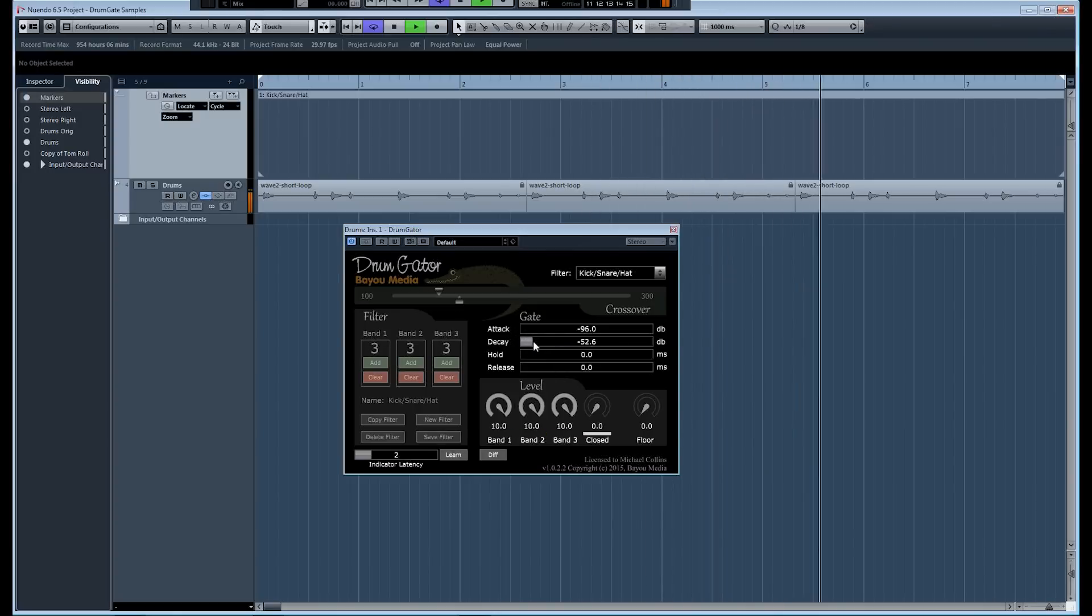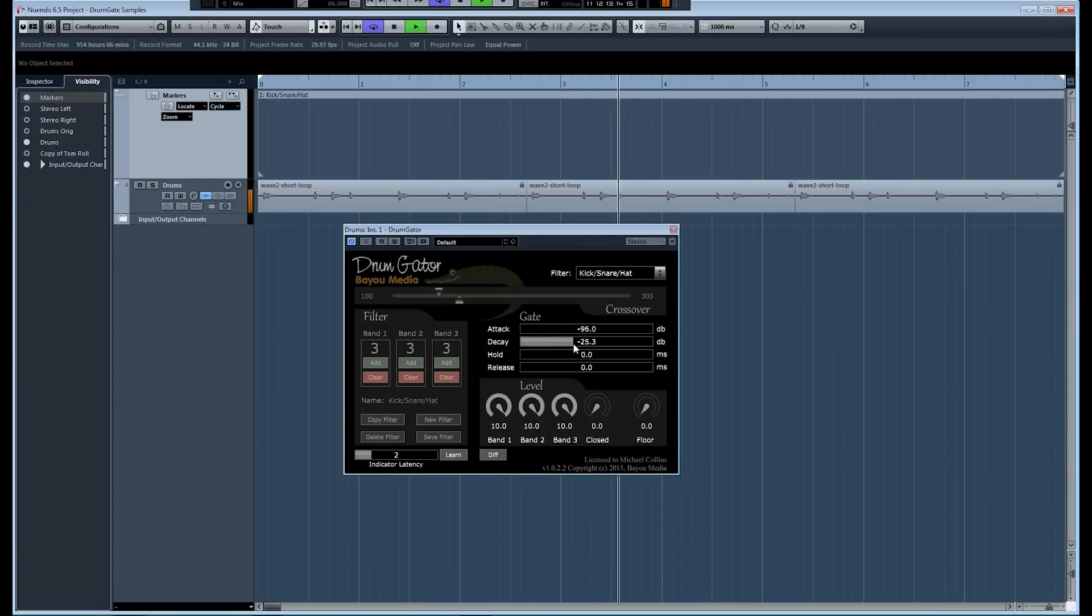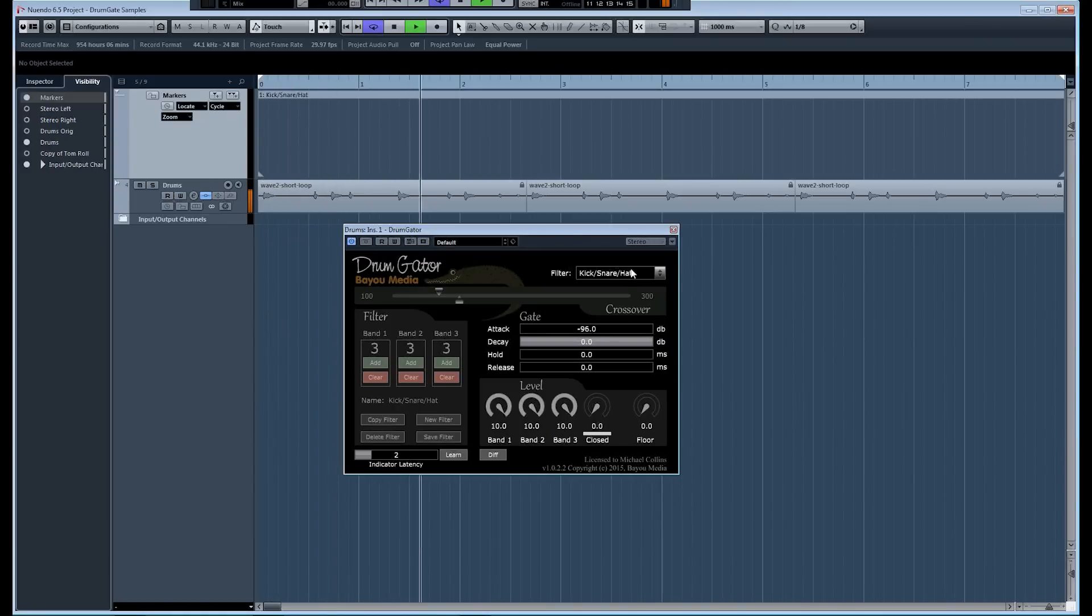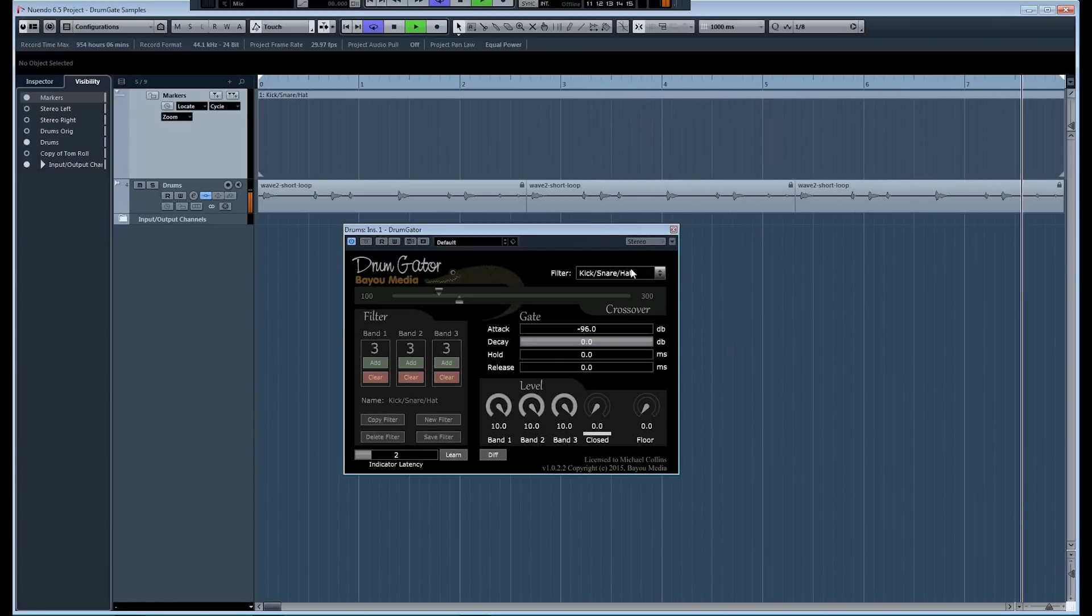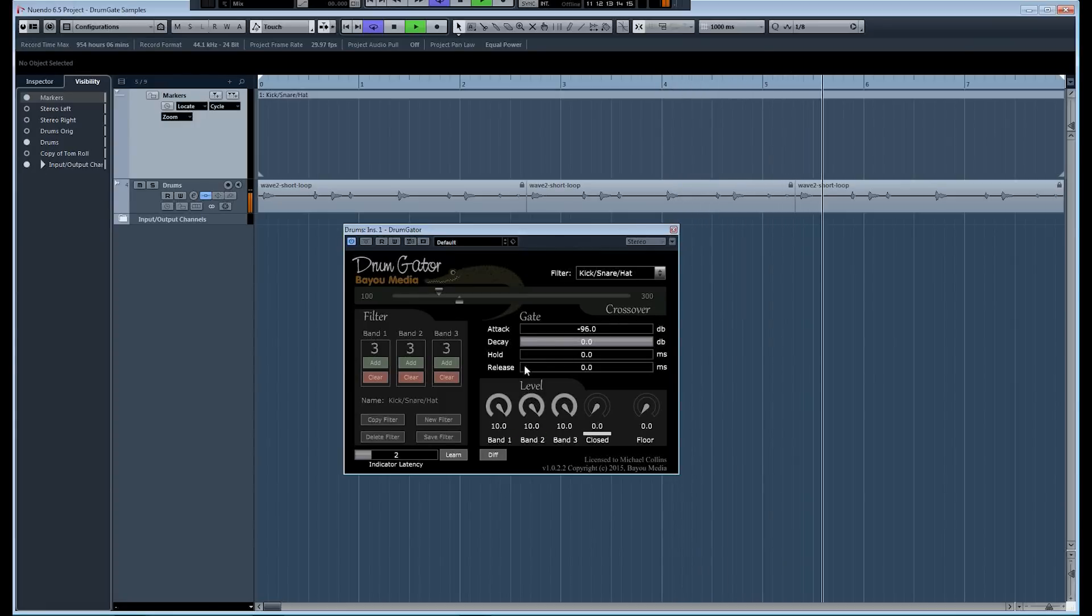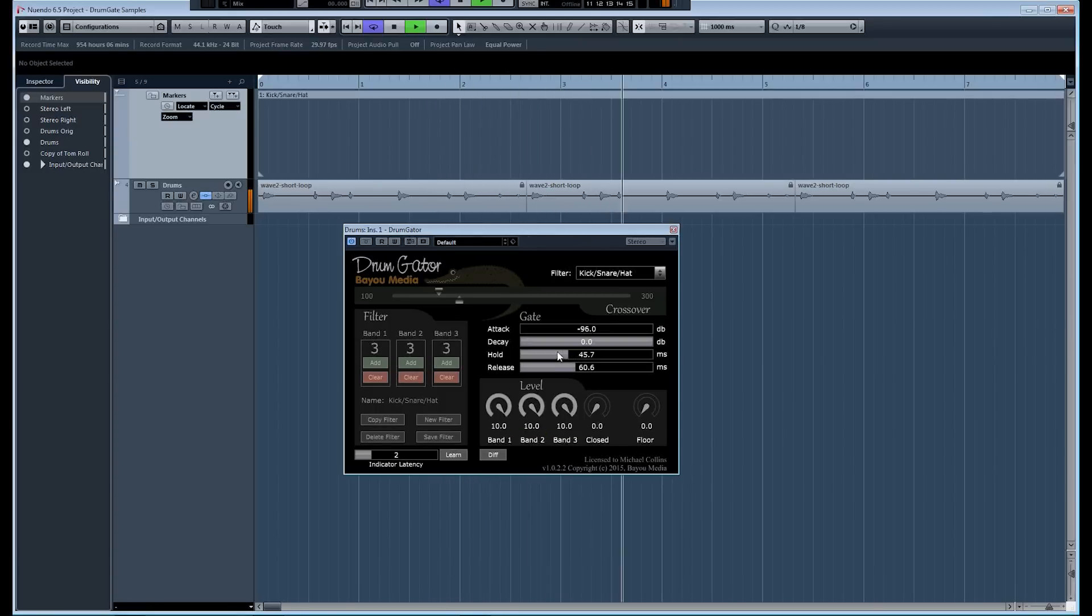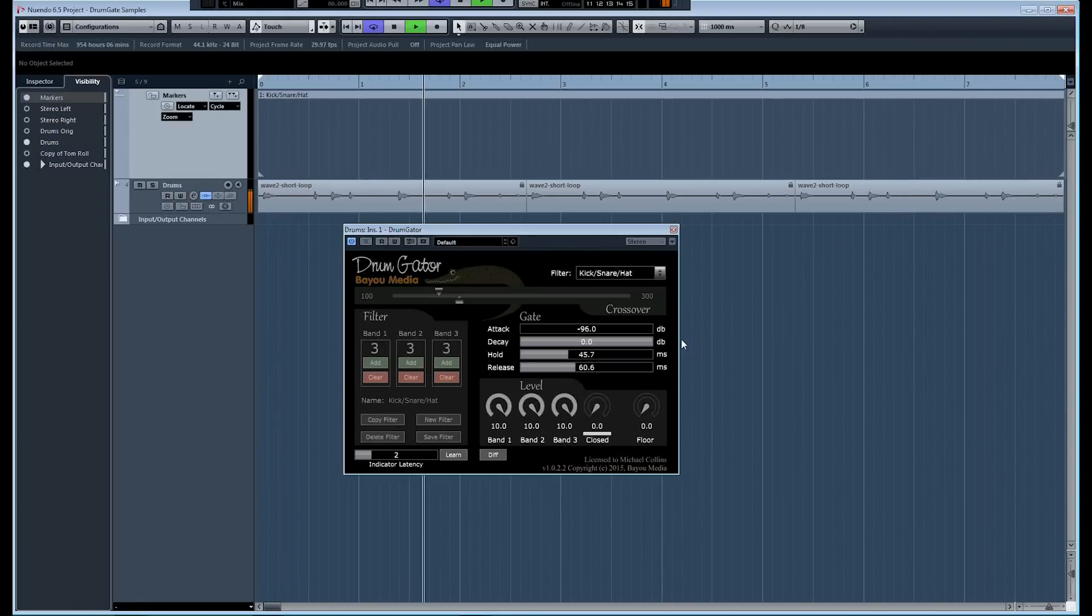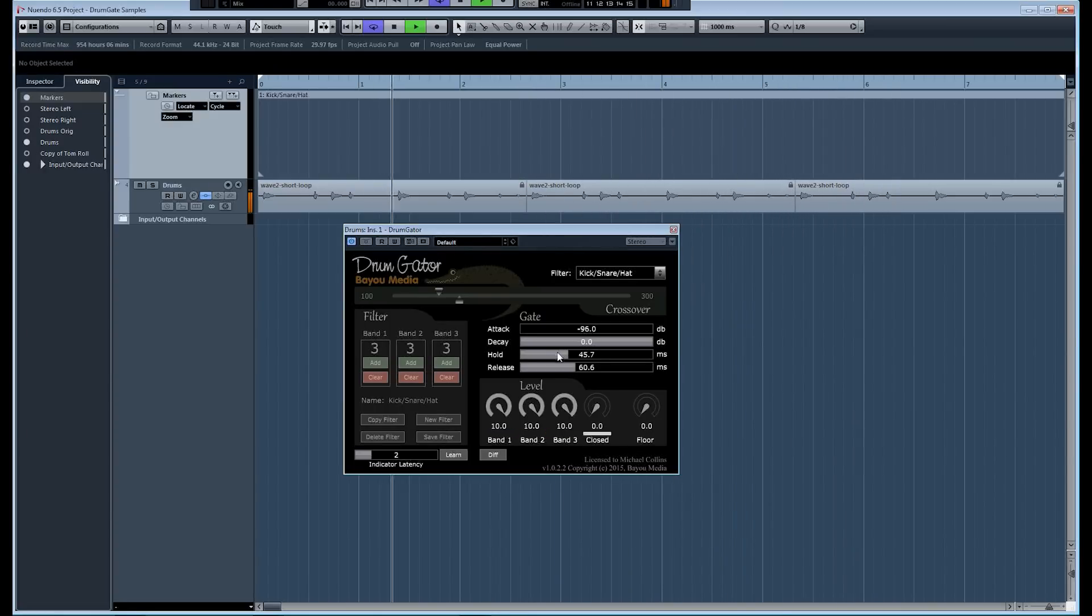The attack and decay threshold are independent. So the decay threshold, I can push that as high as I want. And what happens is, as it gets up to zero, the gate will close immediately as soon as the peak level is hit, causing some really kind of a nasty click there. But you can fix that by bringing in some hold and some release time. And one thing I want you to notice here is in the decay threshold, no matter how high you push that, it's never going to cause a signal to get gated out completely, because that's determined by the attack threshold.